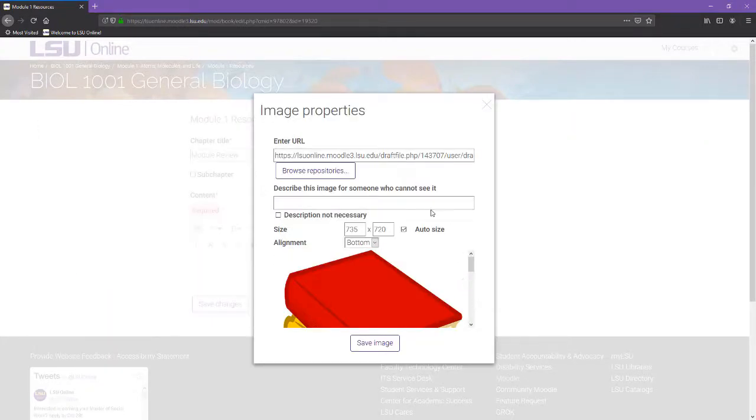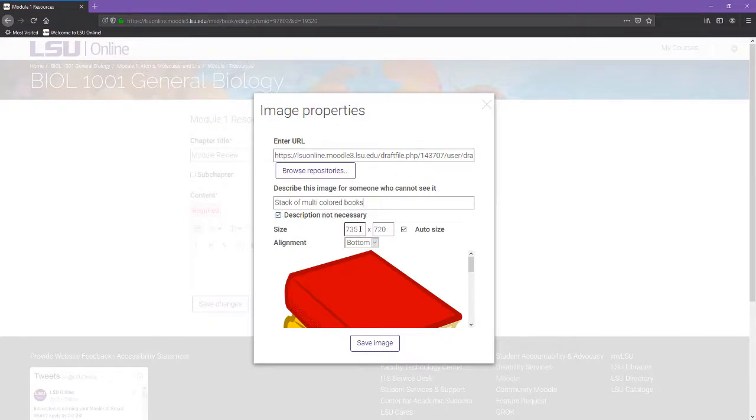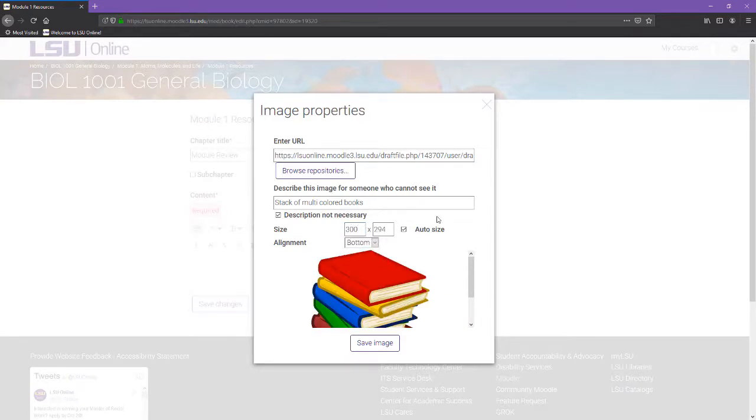To meet accessibility guidelines, be sure to add a text description of the image or select Description Not Necessary if the image is for decorative purposes. By default, images will embed at their actual size. For decorative images, we recommend resizing them to approximately 300 by 200 and approximately 600 by 800 for figures or images featuring text being used as learning resources.